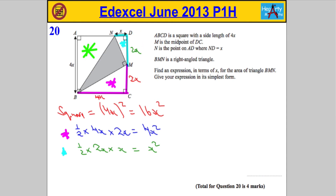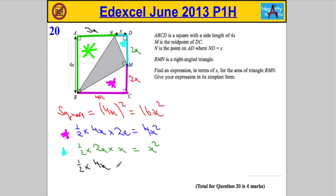Finally, the green triangle — a little more work. The perpendicular height is 4x. For the base: we know ND is x, and the total length along the top is 4x, so AN must be 3x. The area is ½ × 4x × 3x. 4 times 3 is 12, times a half is 6, and x times x is x², giving us 6x².